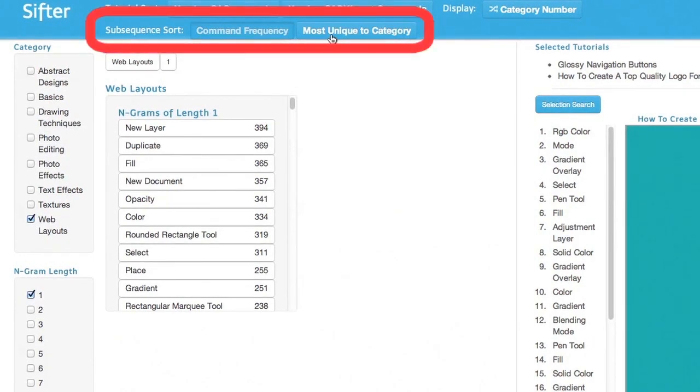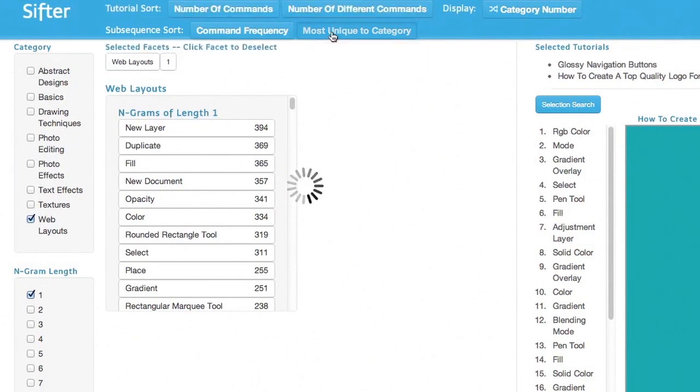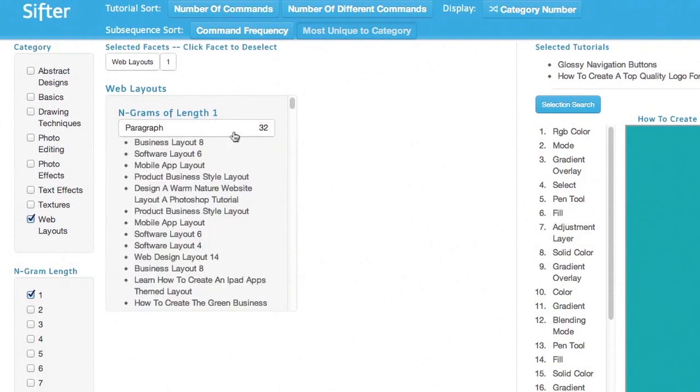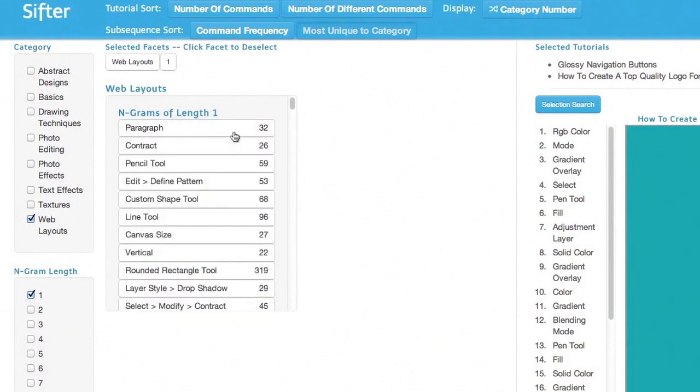I can also change sort options to find the most unique commands in web layouts. They are common in the category but uncommon in other categories. Paragraph appears at the top of this list. Many web layouts involve formatting of text paragraphs.